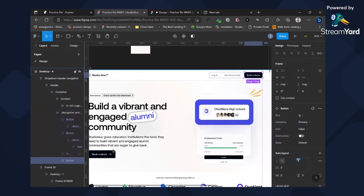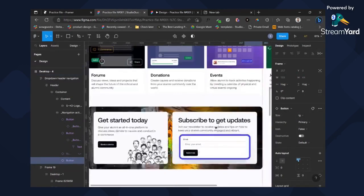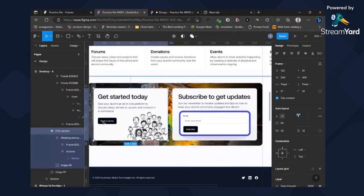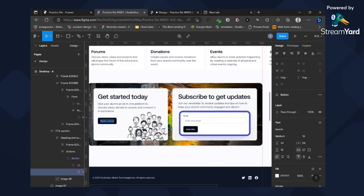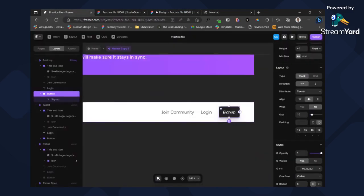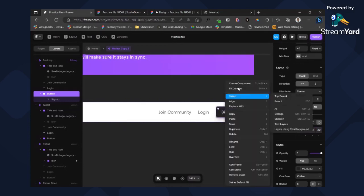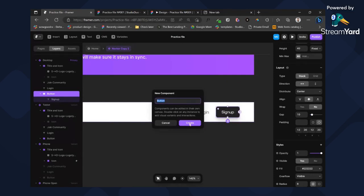We want a large button for the header area. For this button the padding is: top 12, right 20, bottom 12, left 20. Let's click on this and click on 'Create Component' — I'll call it 'Button.' The font size is 16.